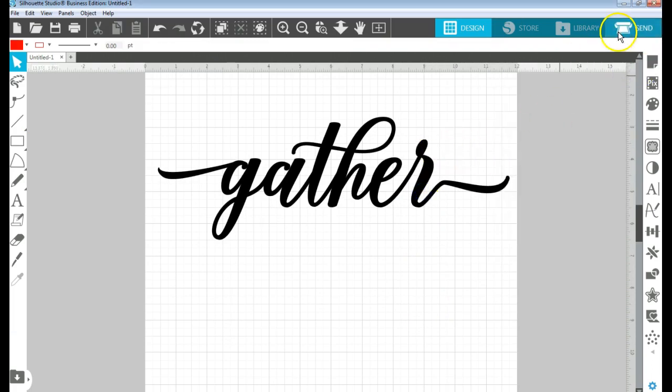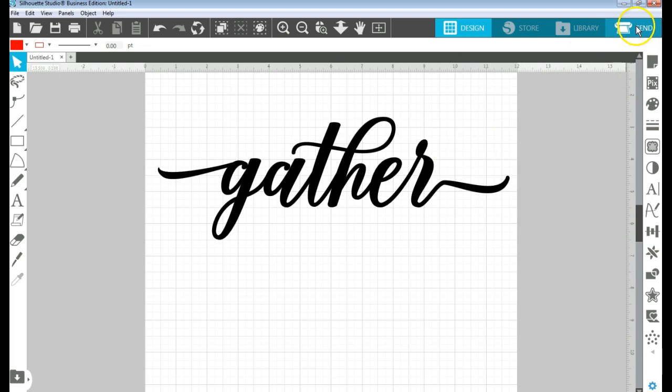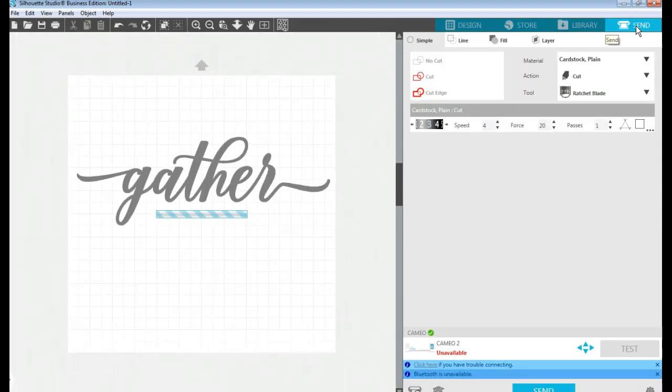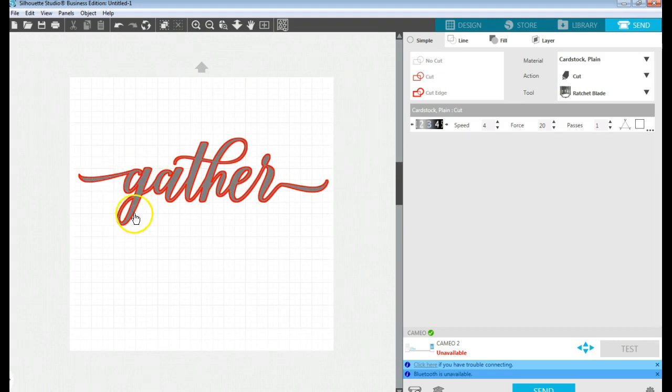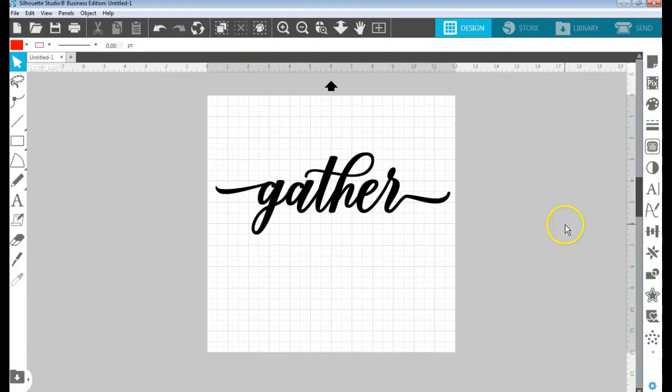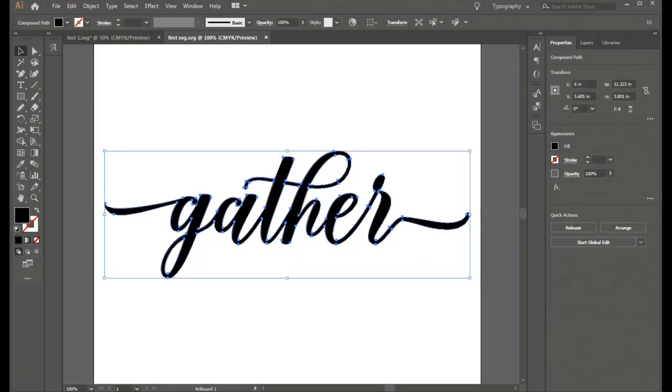If I click on send to send it to my send panel, you can see that it has all the cut outline that it needs to be cut out of a piece of vinyl for a stencil or whatever other purpose that you have for it. And really guys, it is that simple to create that SVG file in Adobe Illustrator.